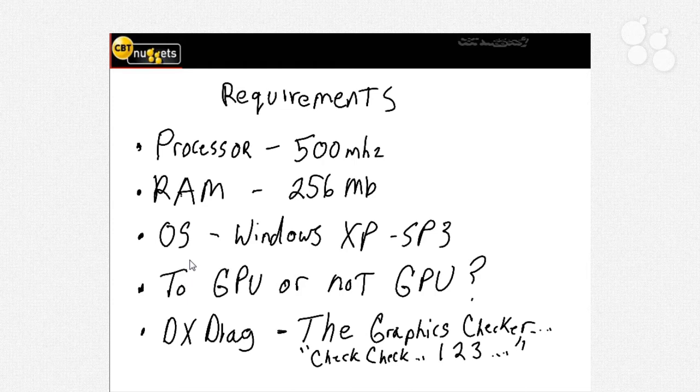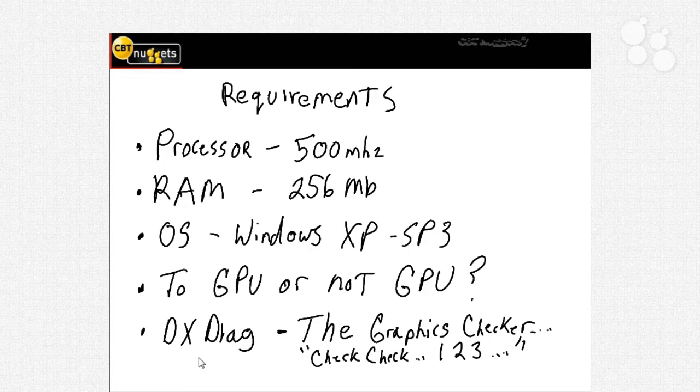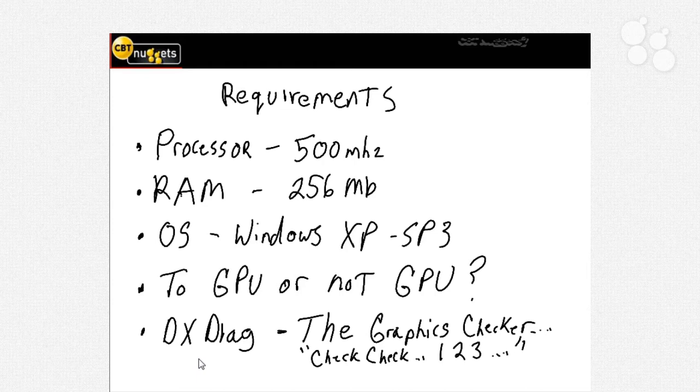The way to find that out and see how you're doing is to use a little program called DX Diag - the Microsoft DirectX graphics processor check. This is included as part of your Windows operating system, and we'll show you exactly how to do this.